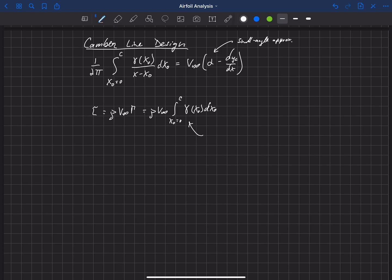And little gamma can be thought of as related to the chord-wise distribution of lift. The chord-wise distribution of lift...